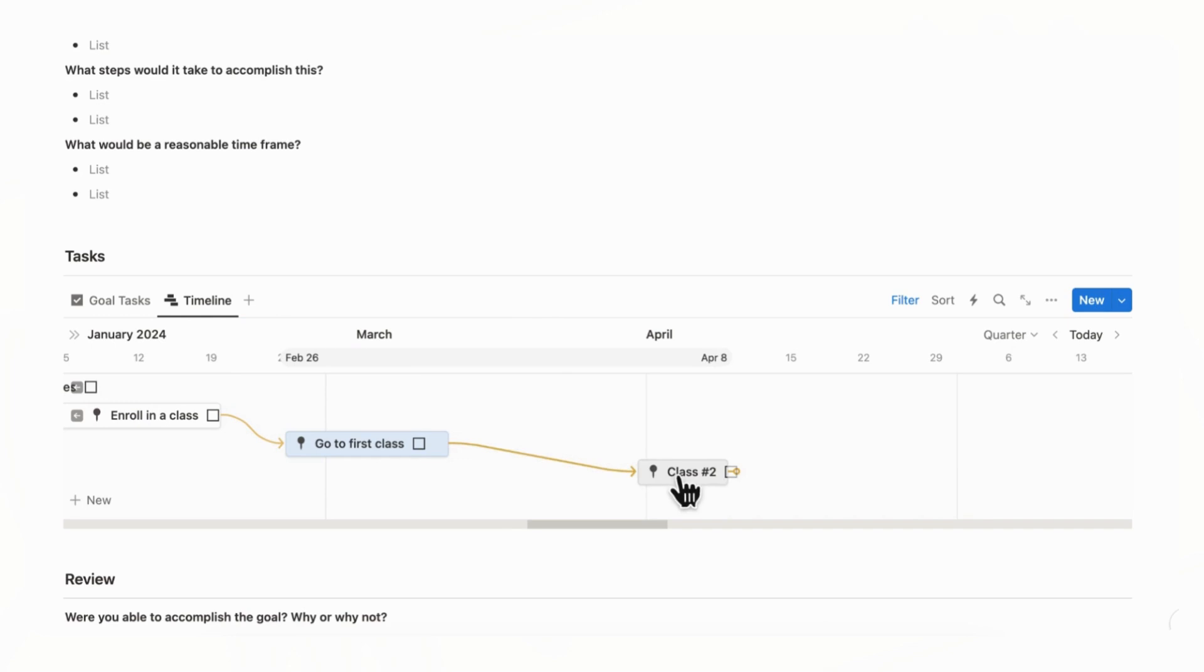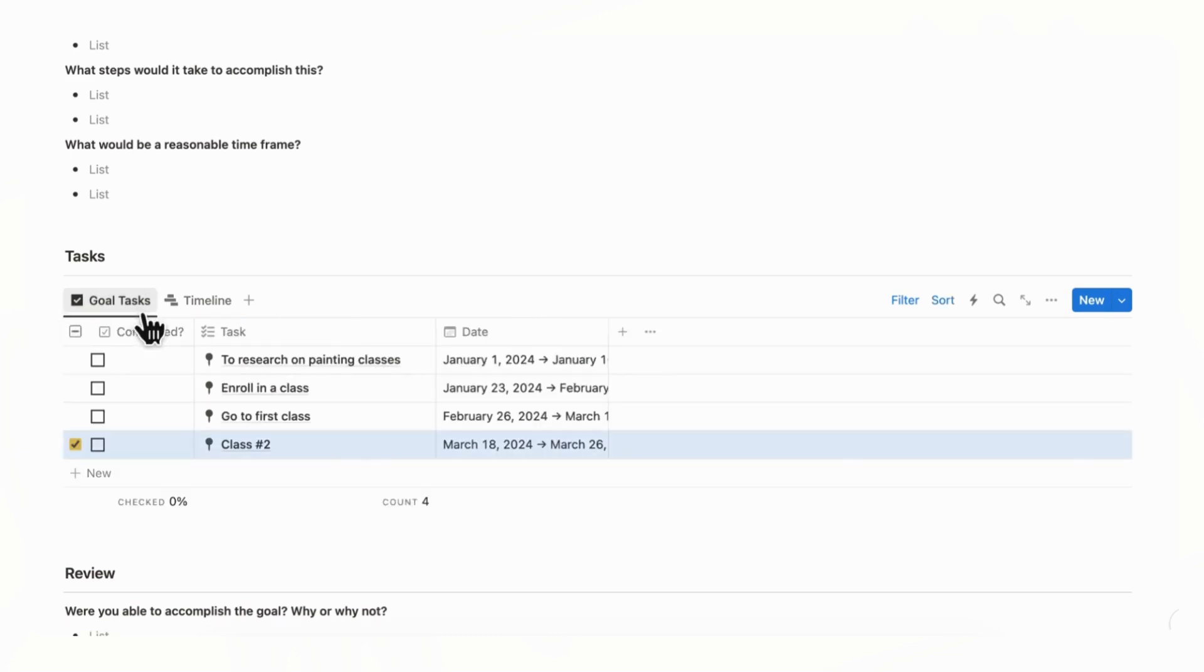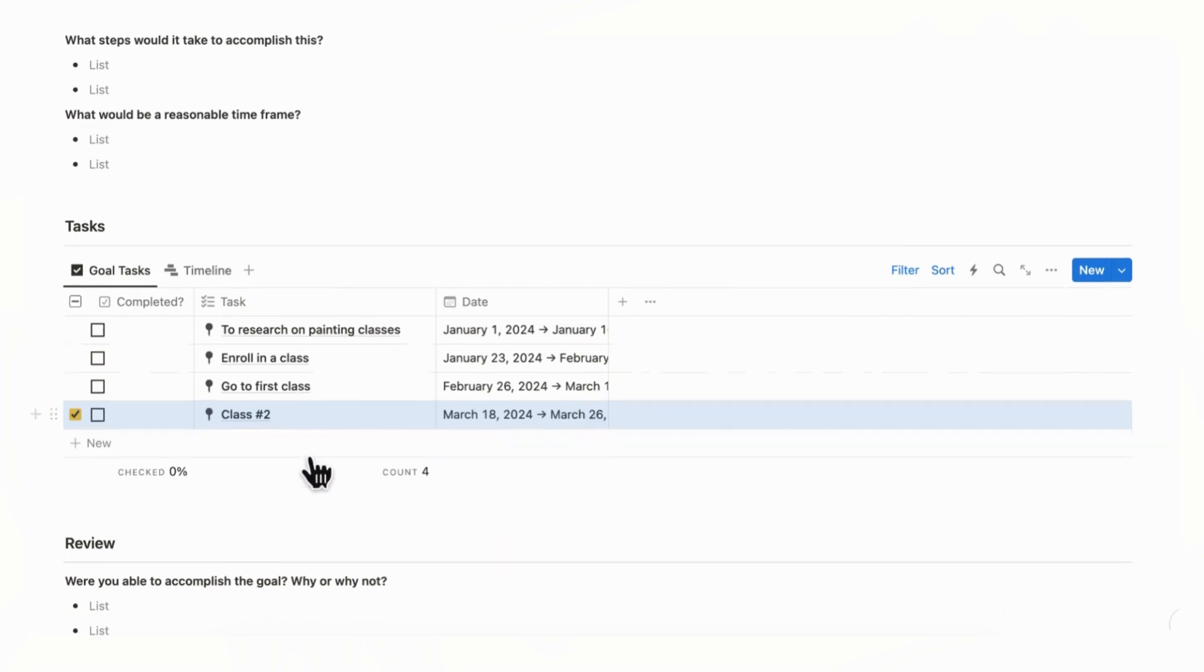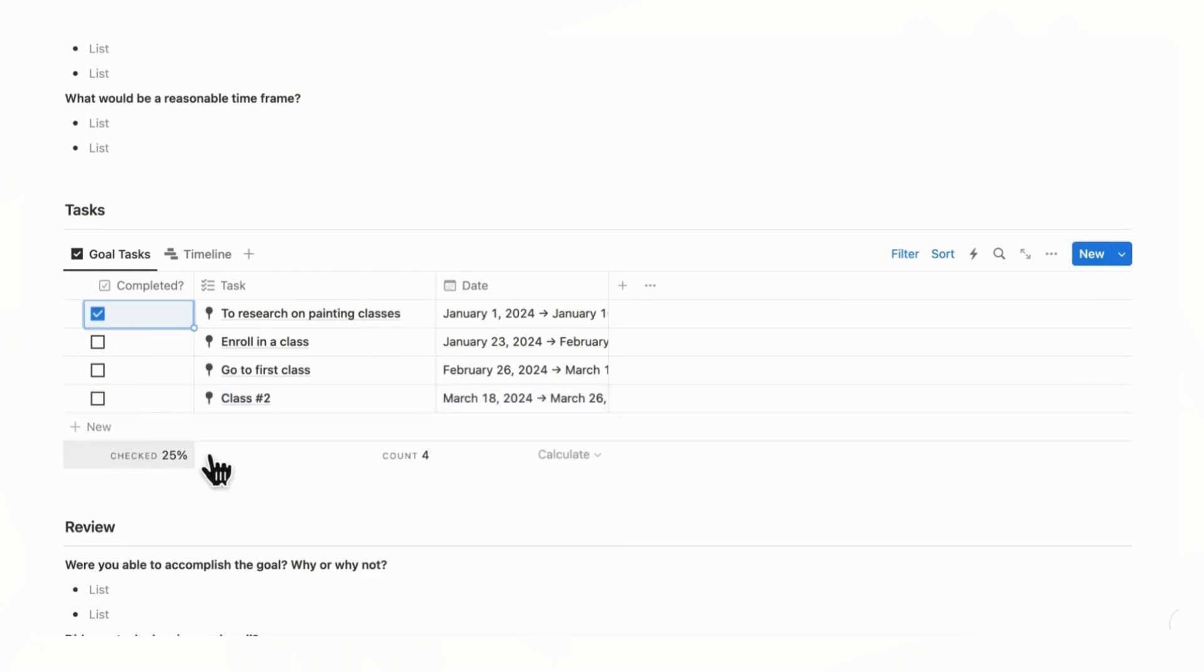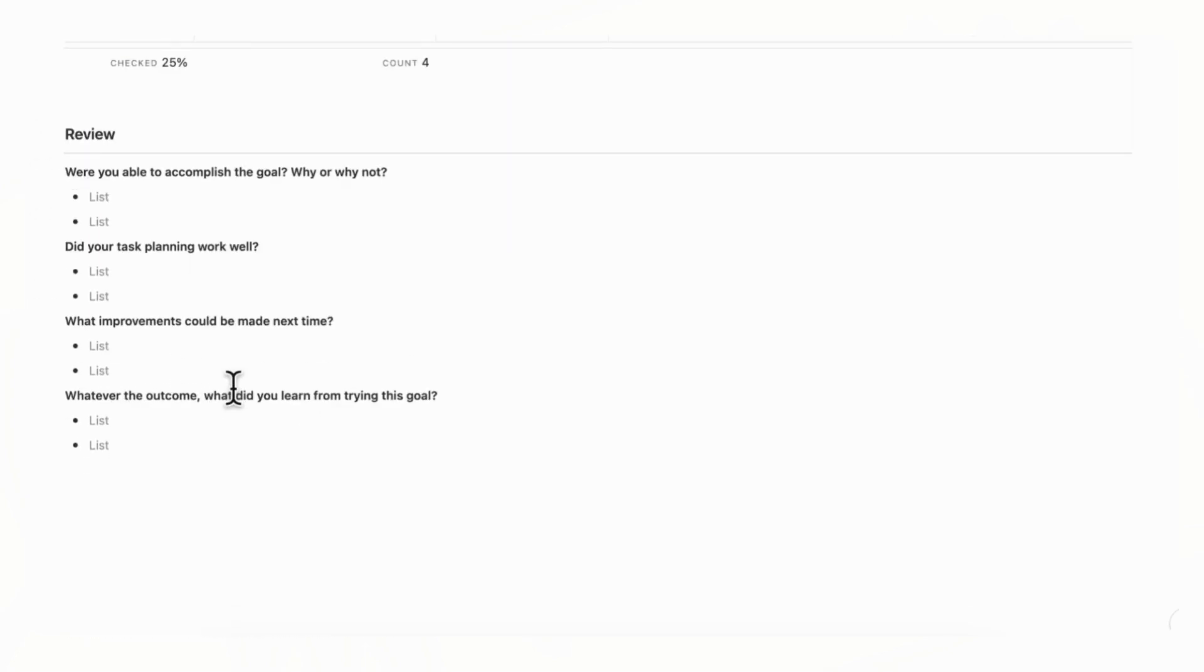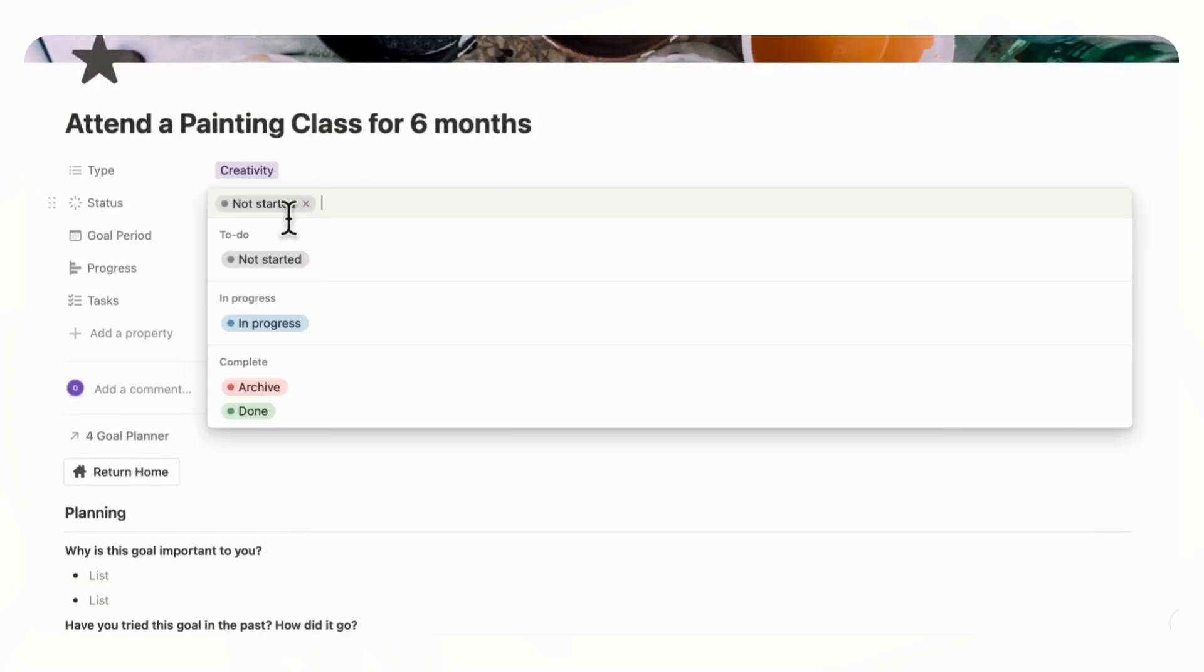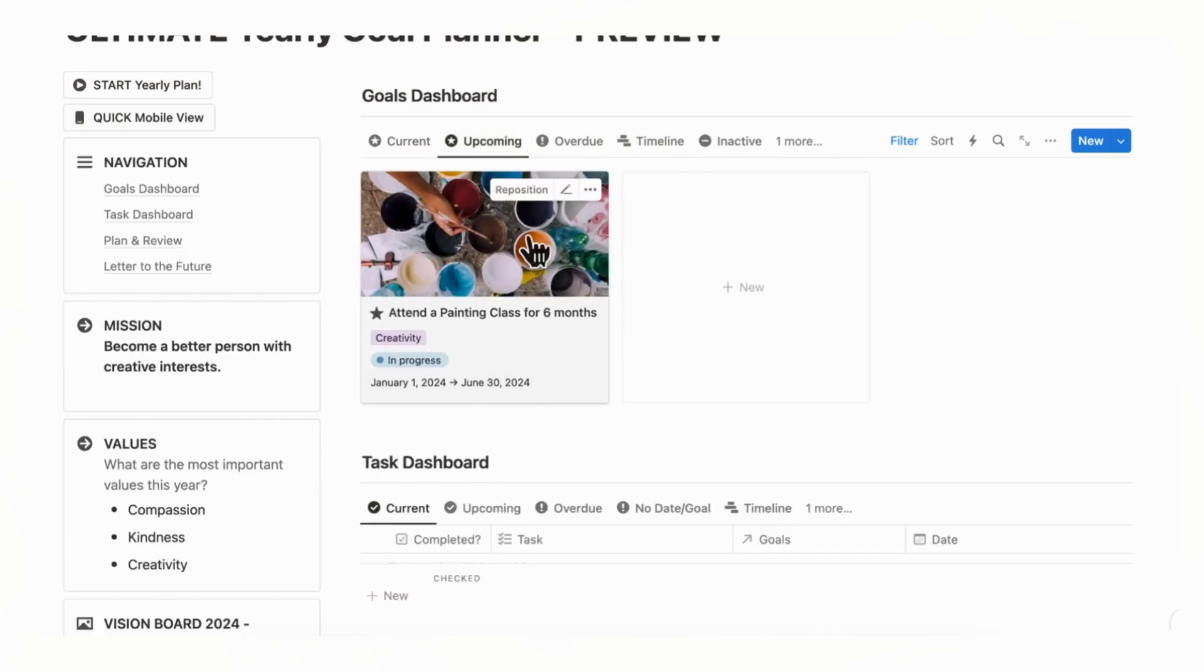And although this part is going to take a while, it's going to be worth it later when you are actually doing these tasks and everything is connected. So let's just stop here and then you can see in the goal tasks here that you have research on painting classes, enroll in class, go to first class, class number two, and so on. And when you finish them like this, you'll see the percentage like this. And once you've completed all of your goal tasks, you can review your goal as well when you're done. So now what you can do is to change this to in progress, especially if you've started it. And then we can go back home by clicking the home button. And now you can see it in upcoming like this.